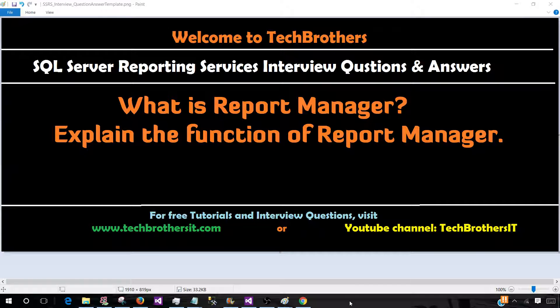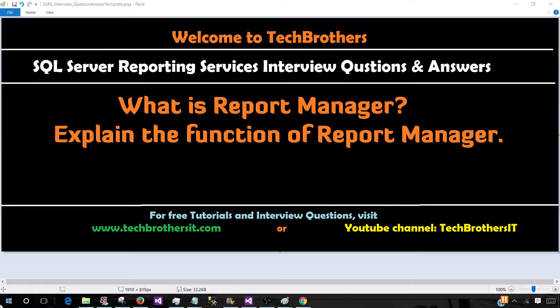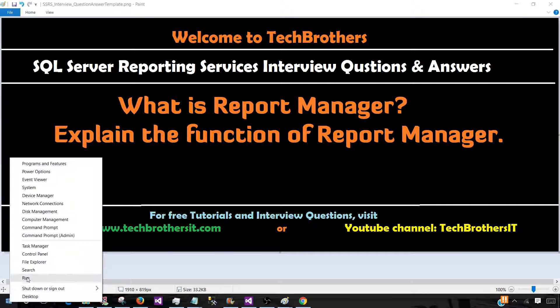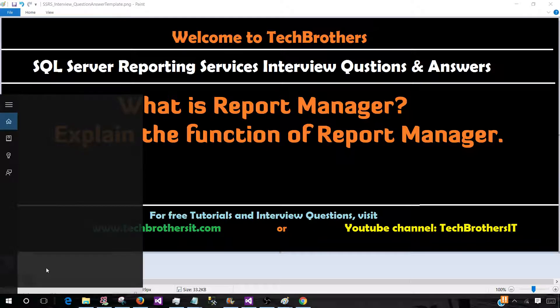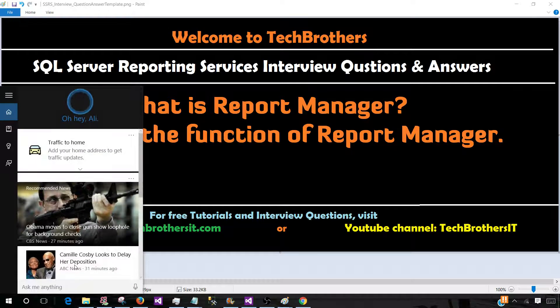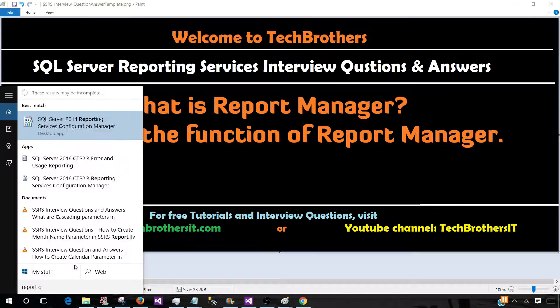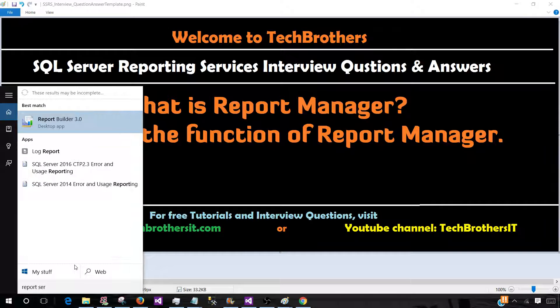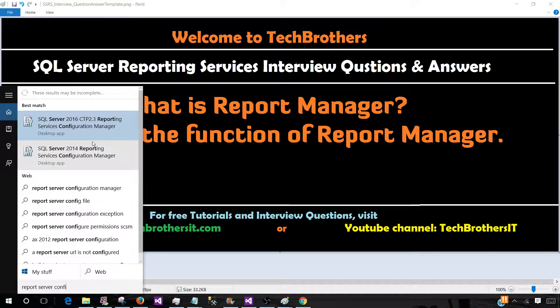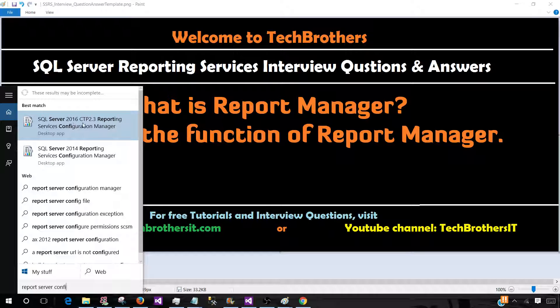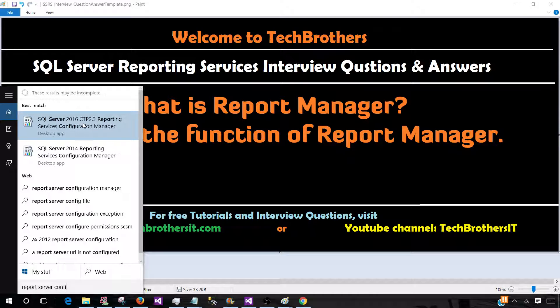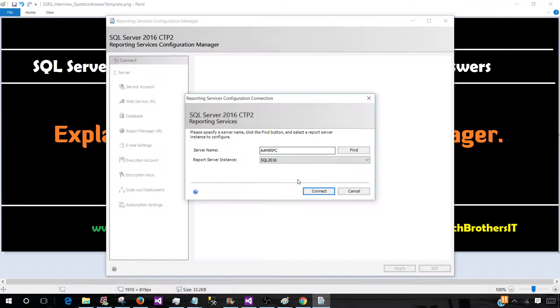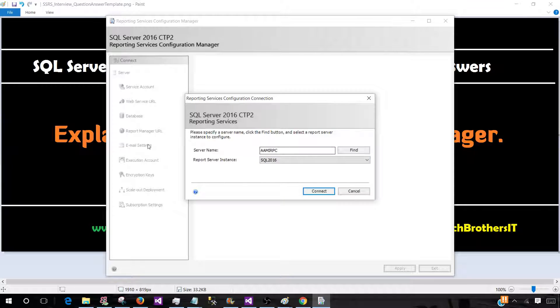So let's go ahead and open the Report Manager. First of all, go to the search and type Report Server Configuration, and then go to the SQL Server 2016 or 2014, whatever you have, Reporting Services Configuration Manager. And from here, we will get the link for our Report Manager.